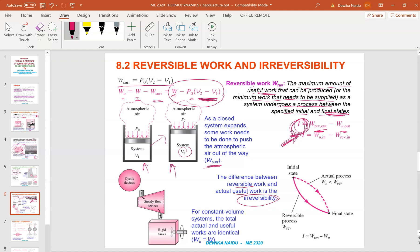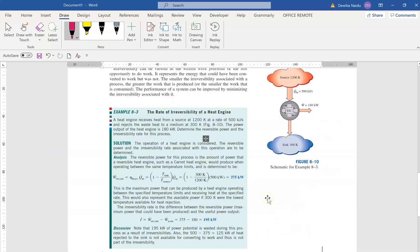This is a graphical representation: the actual process always produces less work than the reversible (perfect) process. Always remember that the actual process is always less than the perfect process, and the difference between them is the irreversibility. With that, we are done with this sub-chapter, and we will move on to an example.